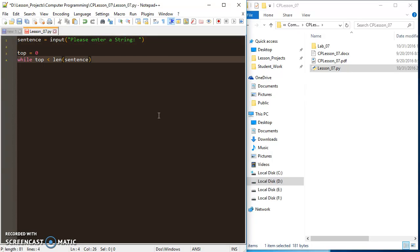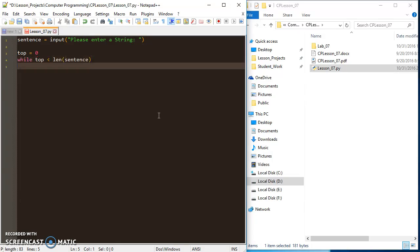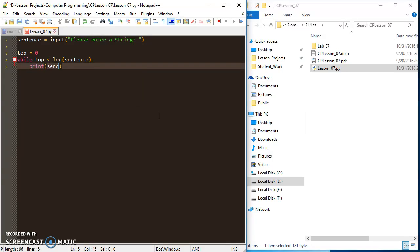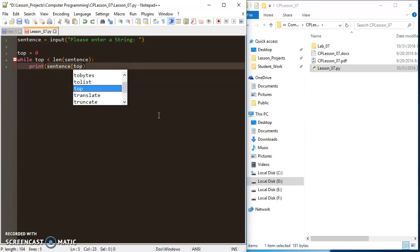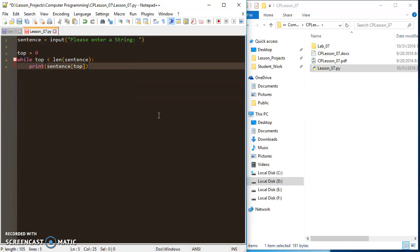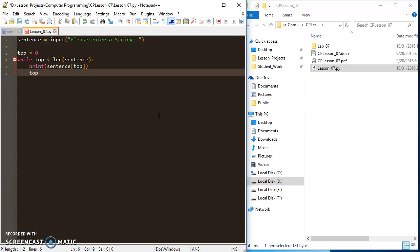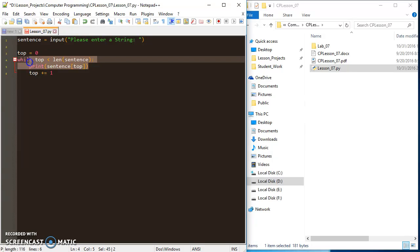While top is less than the length of my sentence, I'll set up that while loop. I'm going to print sentence at index top, so I'll print each individual letter as I go along. Then I'll say top plus equals one, so I'm going to add one to top each time the loop runs and I've printed my current index.